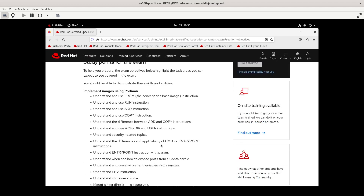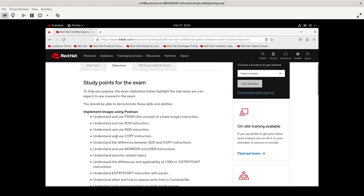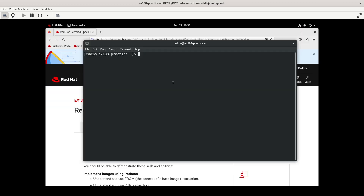I'm a bit critical of how the objectives are written for this exam — it's not a sequential kind of thing like you have in some other Red Hat exams. As a result, today I'm going to cover several different objectives rather than have 30-second videos for something quick. I'm going to focus on the 'implement images using Podman' section and cover the first five objectives: the FROM, RUN, ADD, and COPY instructions, and talk about the differences between ADD and COPY. I encourage you, if you're preparing for this exam, to give yourself a similar self-assessment checkpoint a few weeks out.